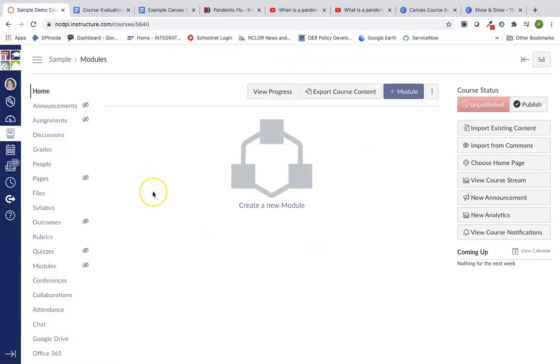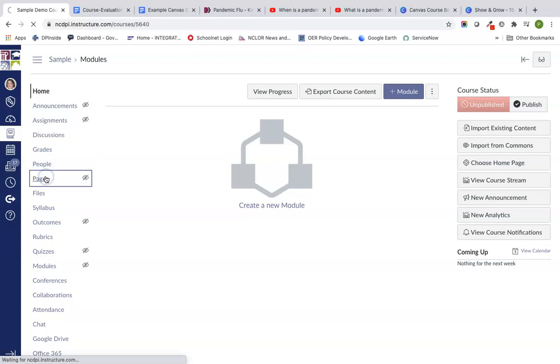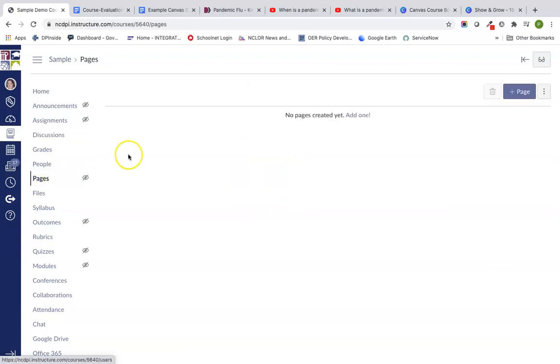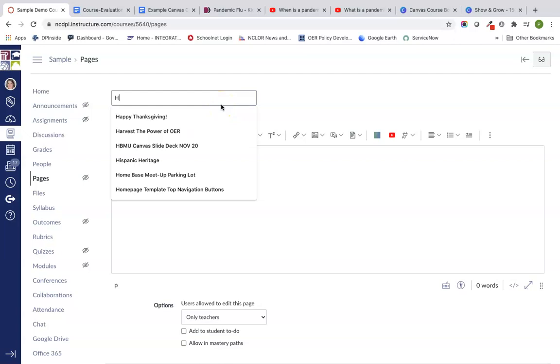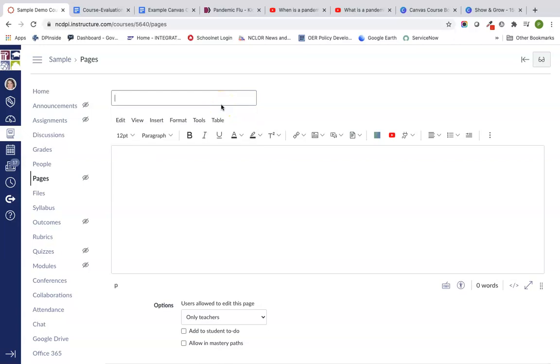I've got a sample Canvas course here. This is a blank course, just how we all see them, unless your school or district has provided you a course template. We're going to go over to pages on our course navigation menu, click on plus page, and we're just going to call this our welcome.